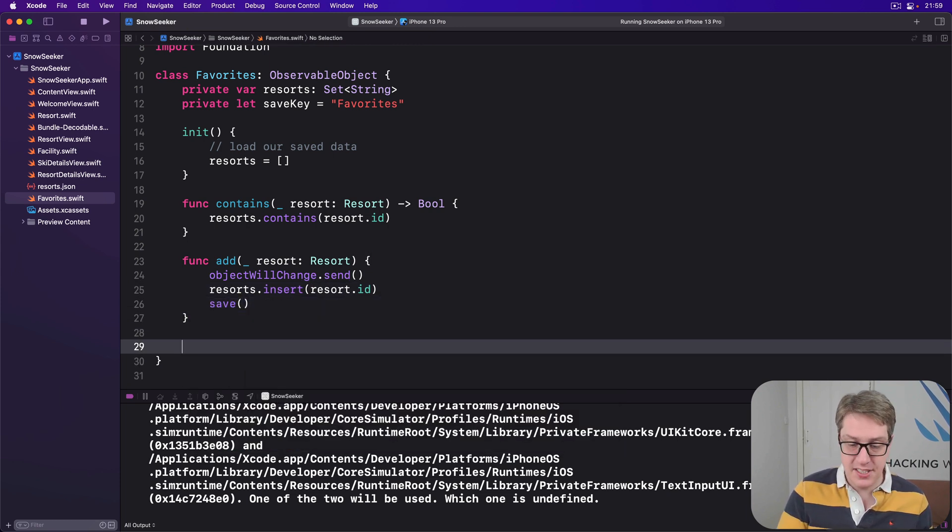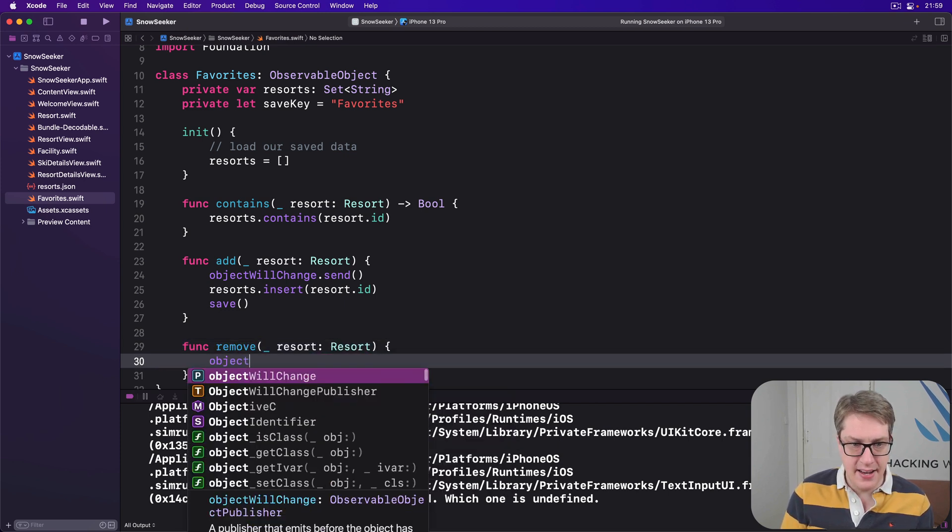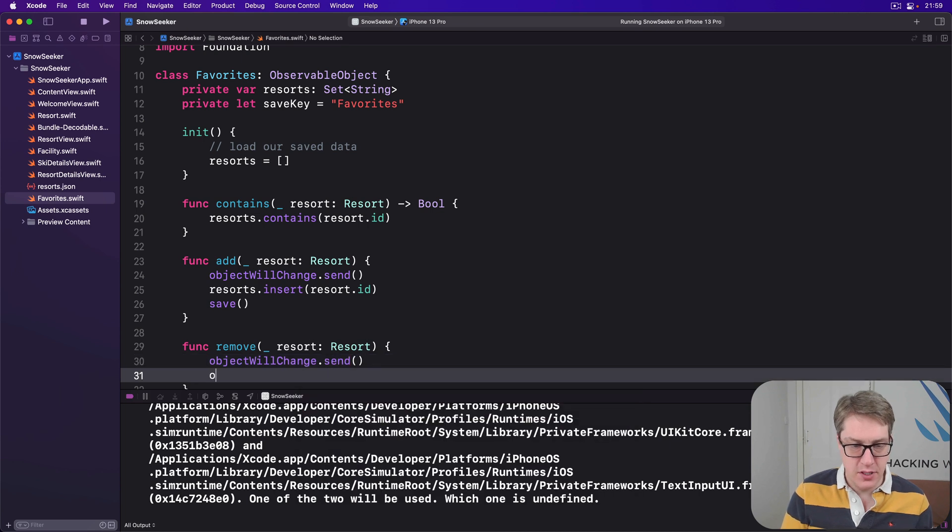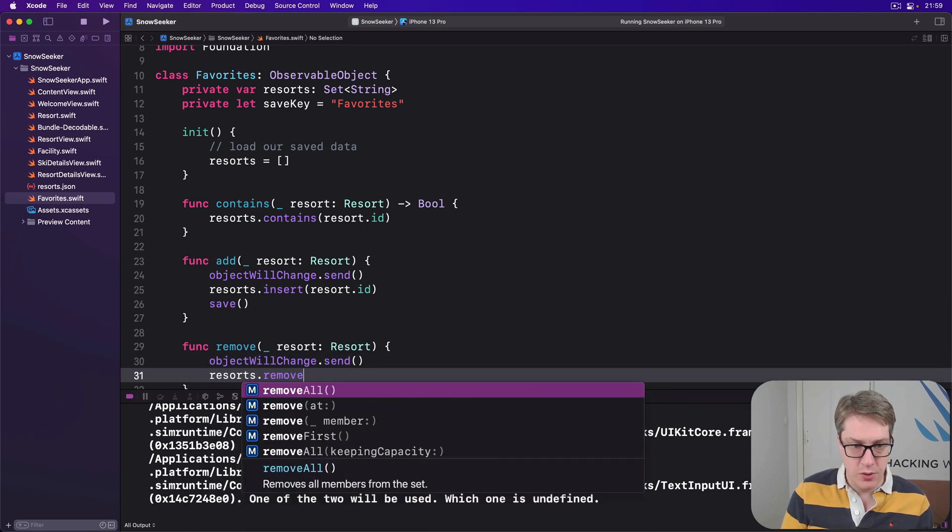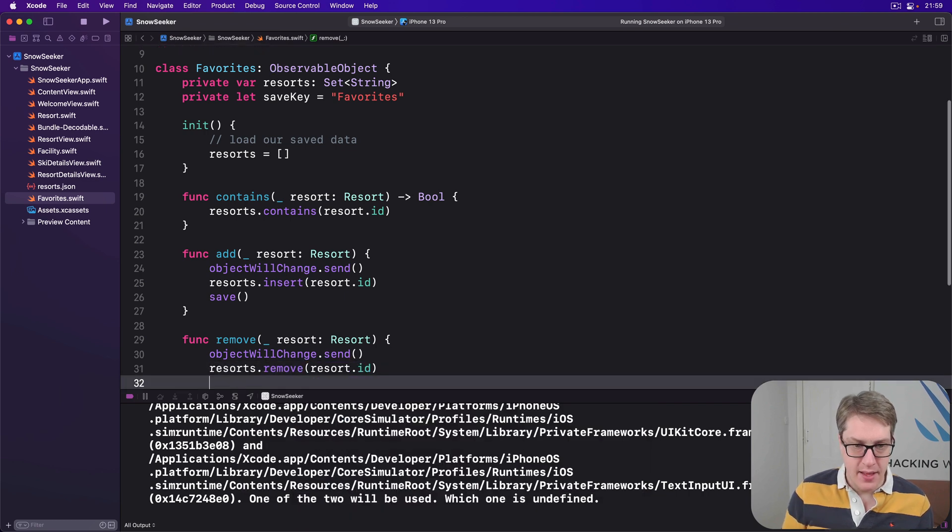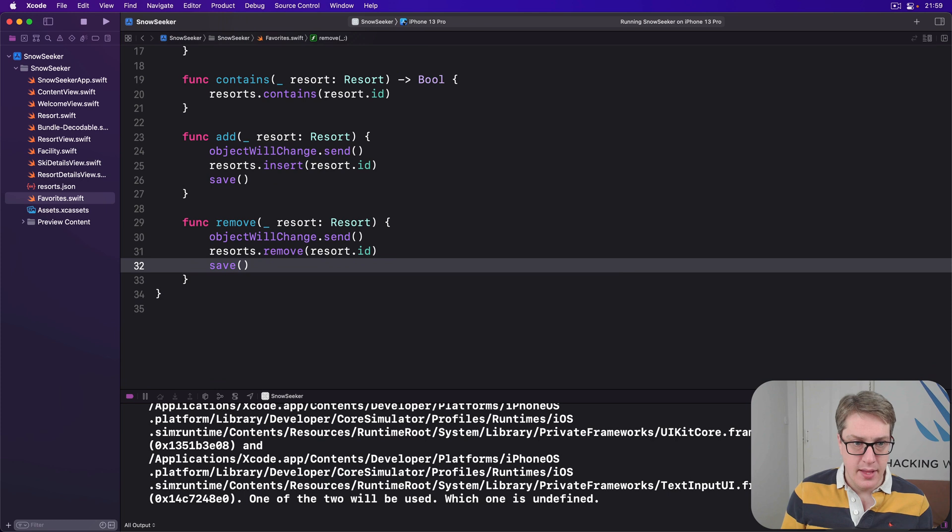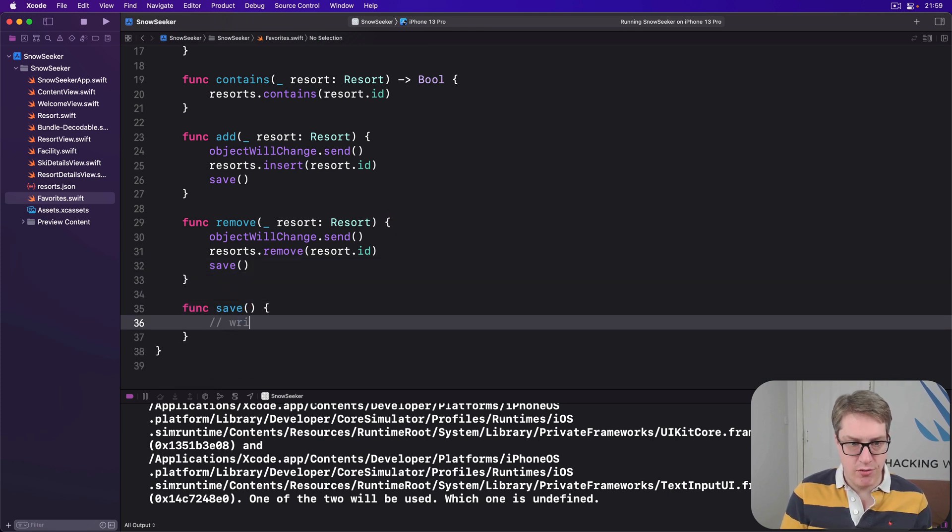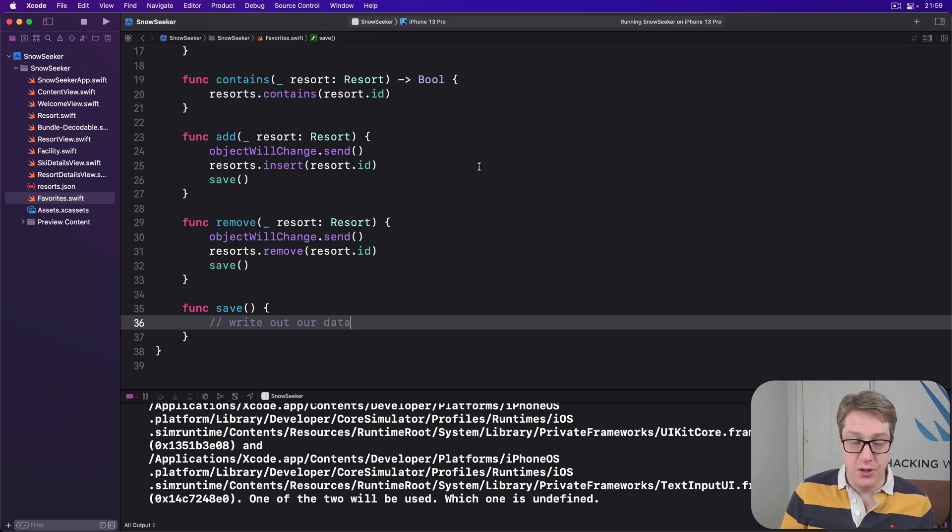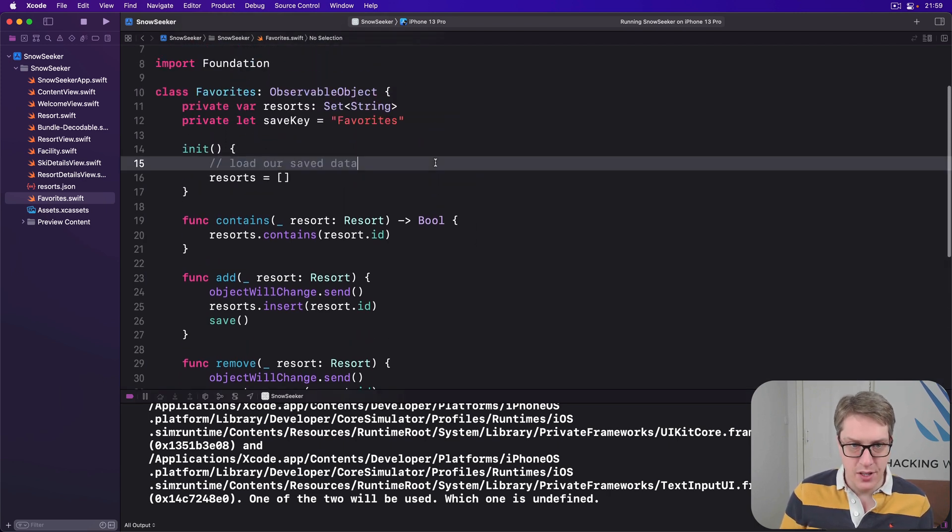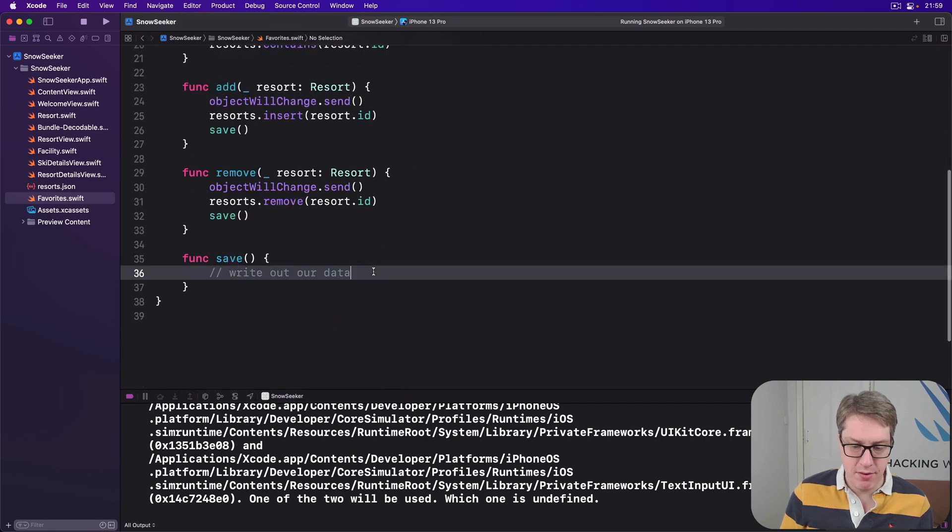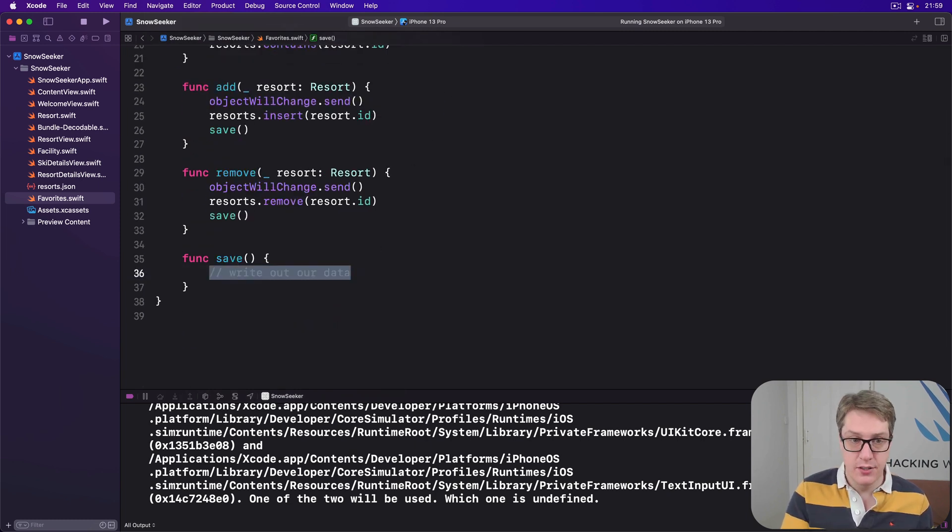That adds an item. And then remove a resort. Again, send a change announcement. Pass it on to the internal set. So resorts.remove that member, resort.id. And then call the mythical save method again. And then finally, that save method. Func save, write out our data. Now you'll notice I've missed out the actual loading and saving of our code. That will be your job to fill in shortly.